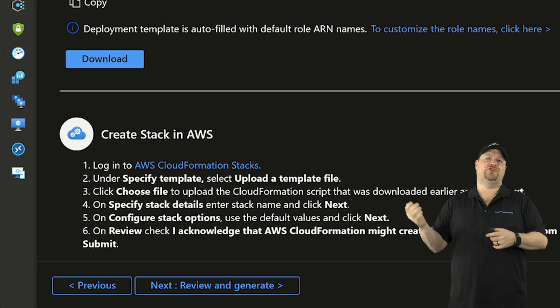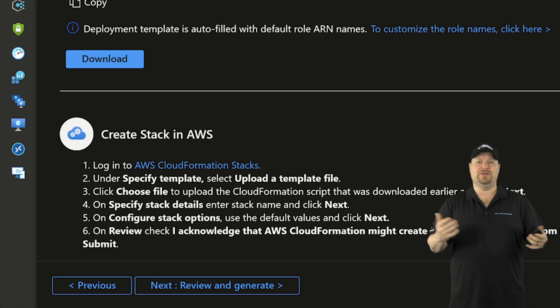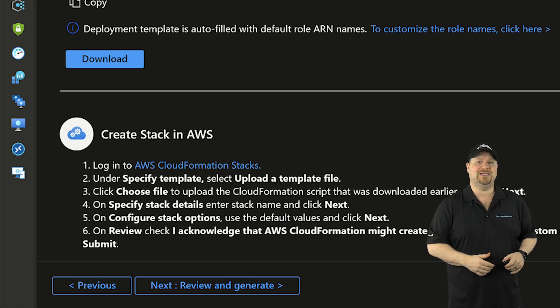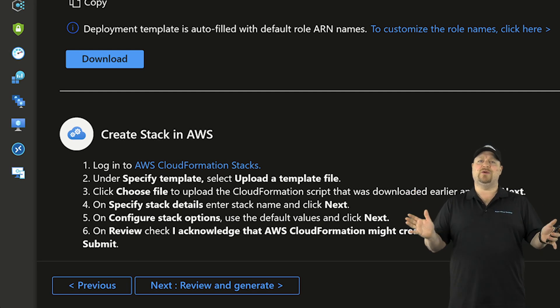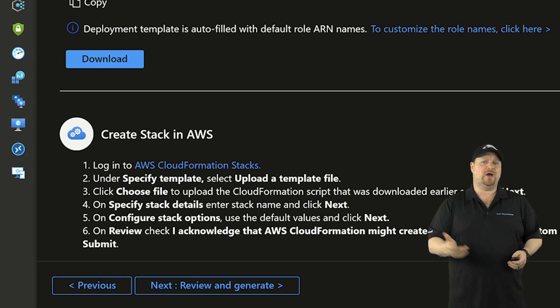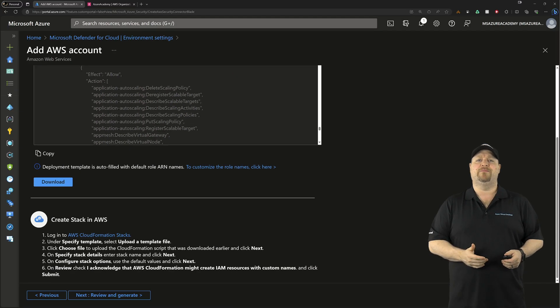At the bottom here are the instructions for how to do this on the AWS side. And it's real easy, but I'll walk you through it quickly.